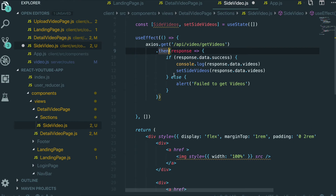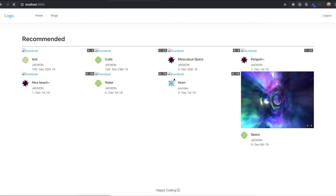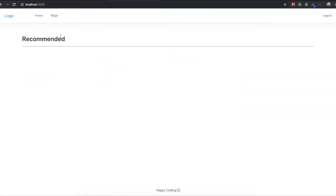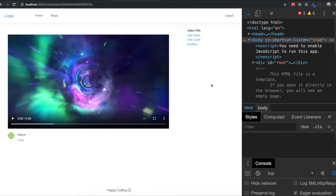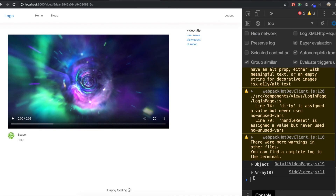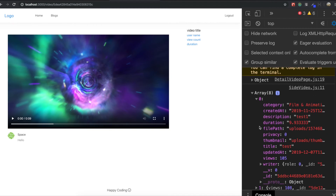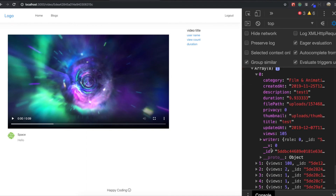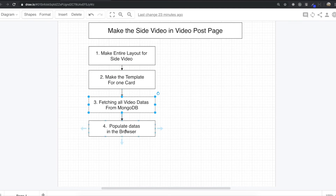I'm going to check with a console log. Coming into the detail video page and opening the console, we got eight array items. I spread them to inspect, and we can see all of the video data is coming through successfully. Now it's time to populate the data in the browser.